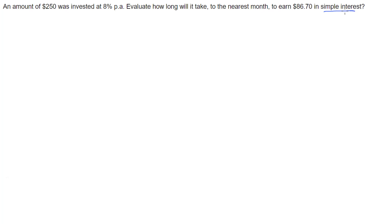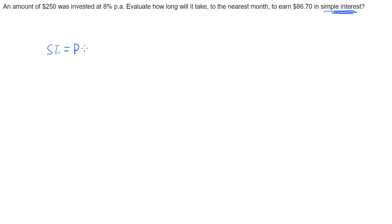Simple interest means we're doing a simple interest calculation. The simple interest rule states that simple interest is calculated by our principal times our rate times our time, and we're after how long it's going to take.